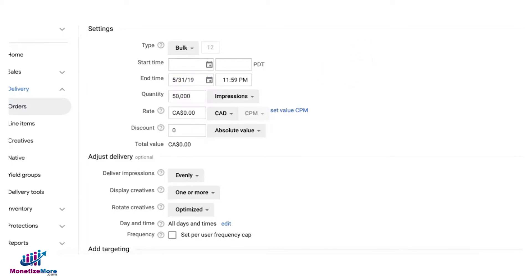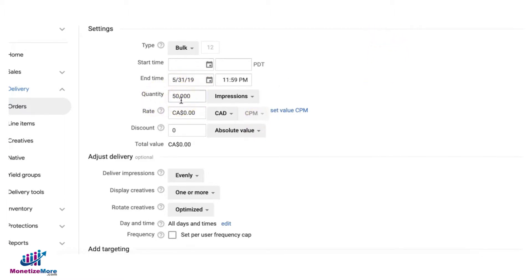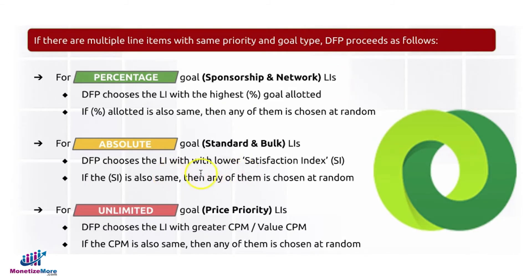Google Ad Manager checks satisfaction index based on how close or how far you are from this quantity goal based on your deadline. If you are close to your goal and following good pacing, your satisfaction index is high. But if you're struggling to meet your goal and it's almost the end time for the campaign, your satisfaction index is low. DFP will then choose the one with a lower satisfaction index. If both exist in the same inventory and their satisfaction index is the same, any of them will be chosen at random.